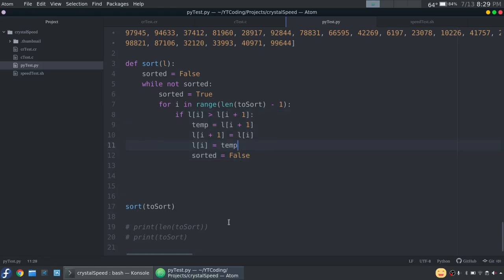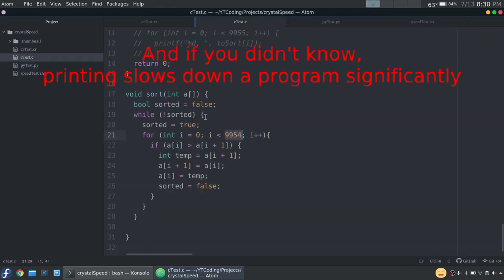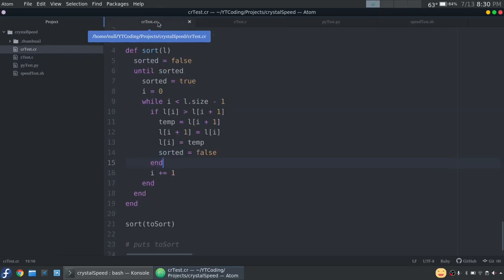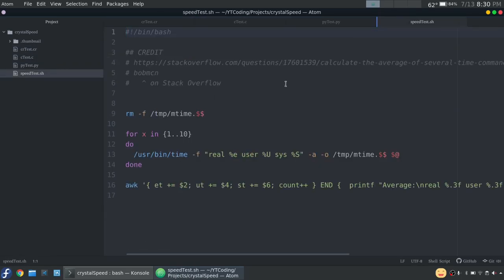So we don't have it printing anything because it's kind of unnecessary. It's the same thing in C, of course, just different syntax. And then obviously same with Crystal, just different syntax. So then I got this speed test online. This is by this guy on Stack Overflow.